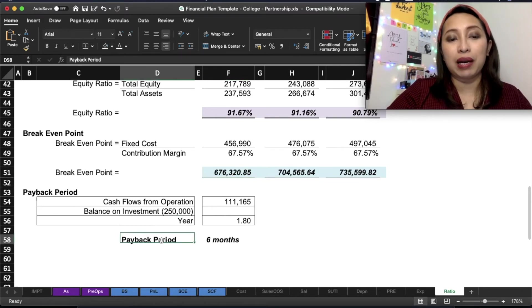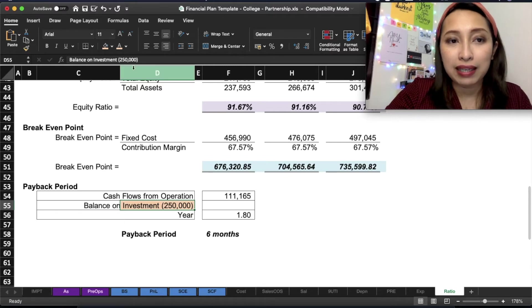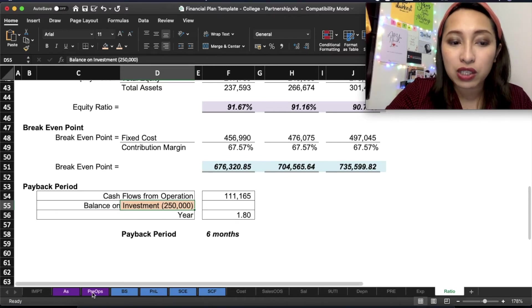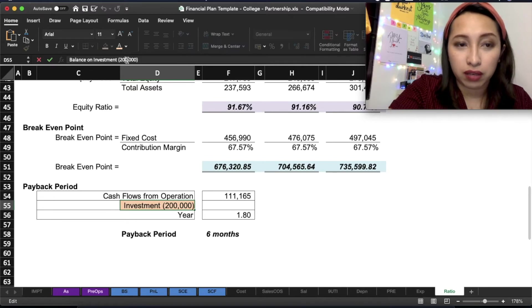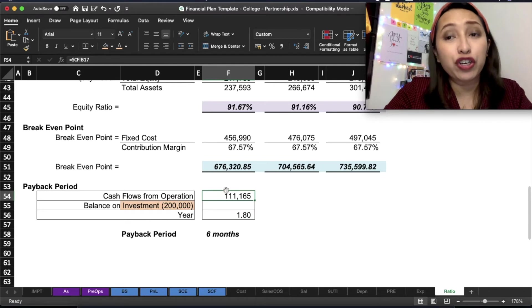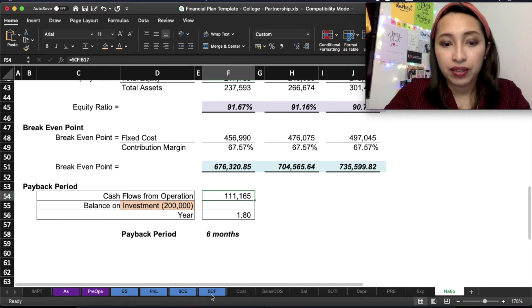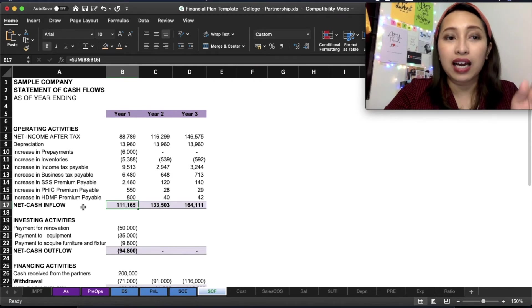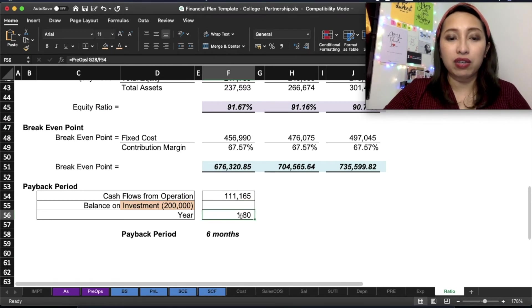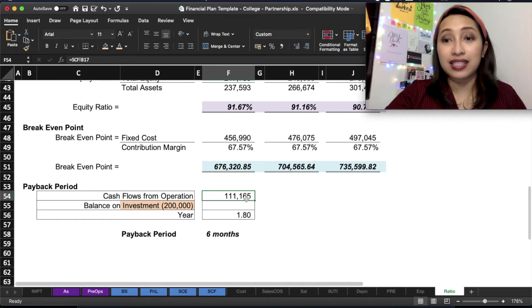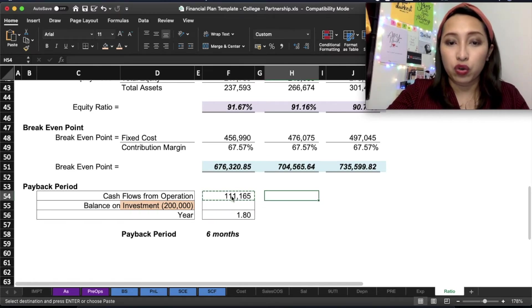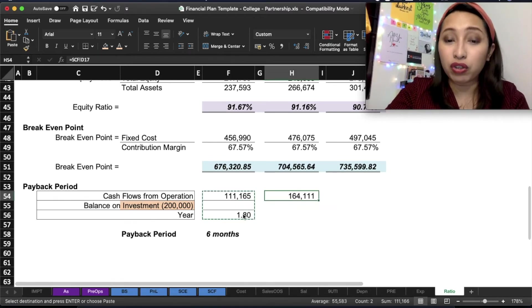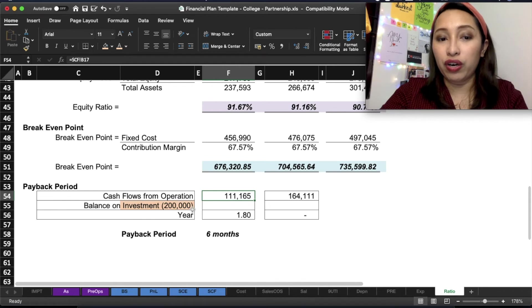And then the last one is the payback period. All of these, you don't need to change except for the payback period. First you need to change the amount of balance and investment. This will be based on the pre-operating expenses. If this is 200, you should put 200. And then, you will get the cash flow. Where do you get the cash flow from operation? It is coming from your statement of cash flows. You click that one, and then that's the cash flow.